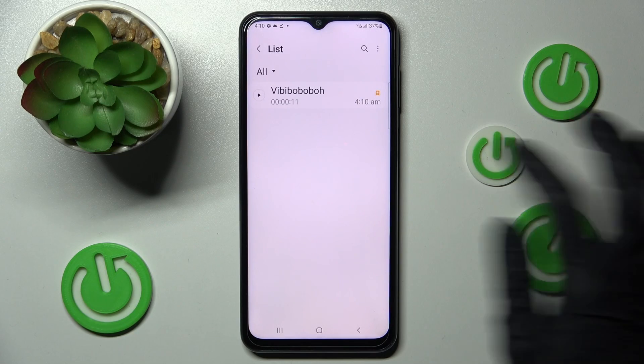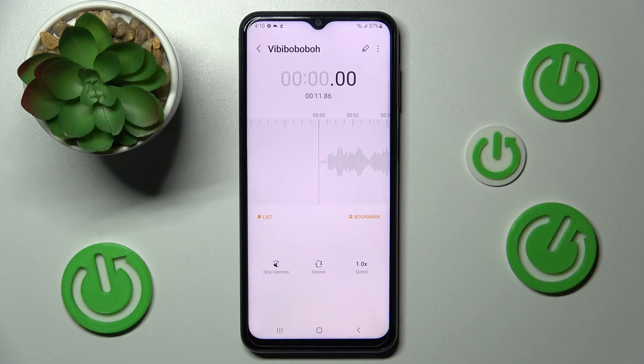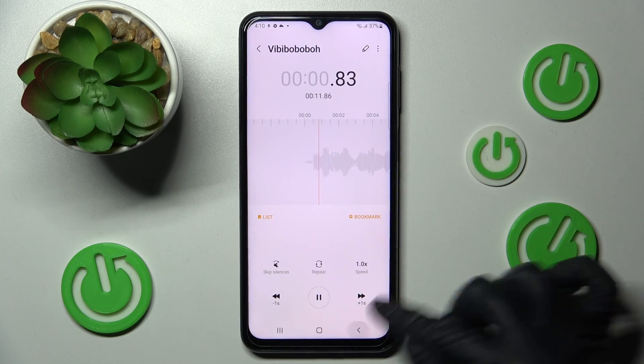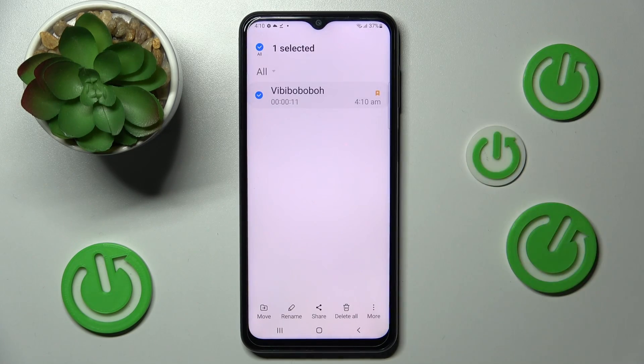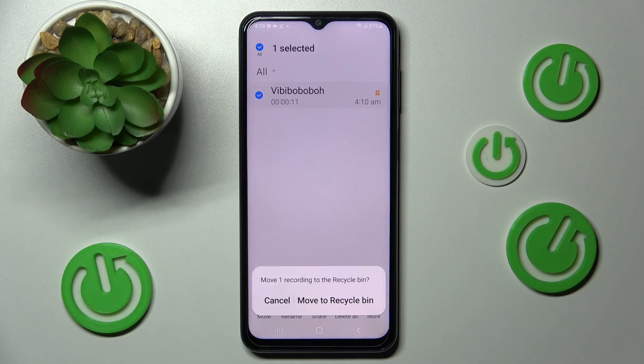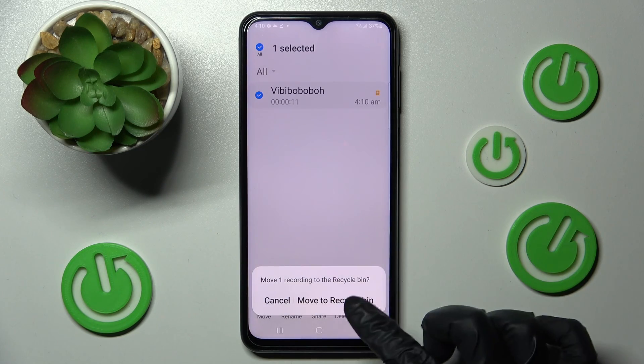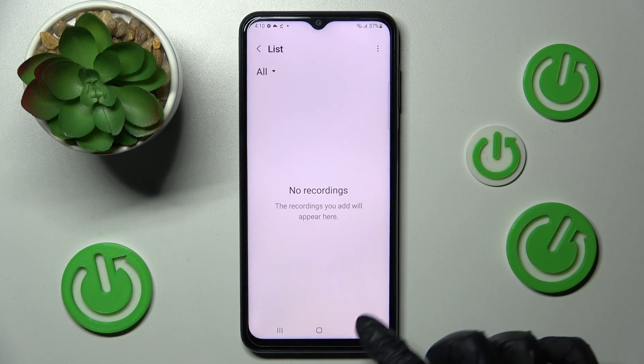In order to play it, click on it. In order to delete it, you need to go back, hold it, select the delete all icon and tap on move to recycle bin.